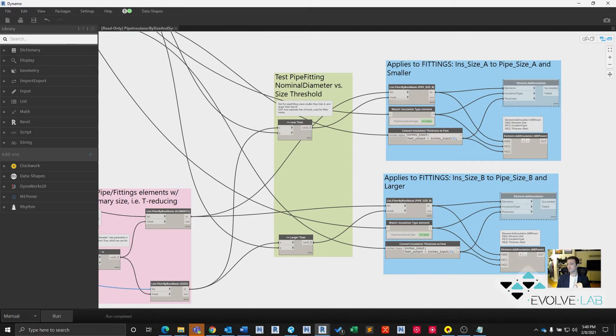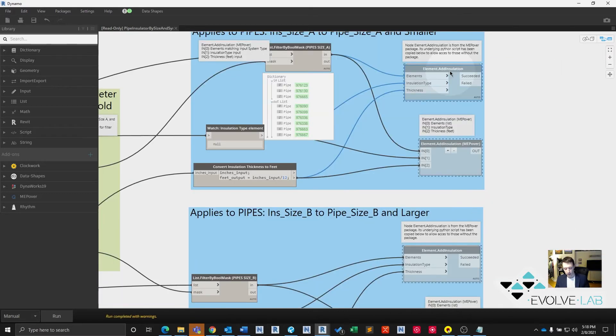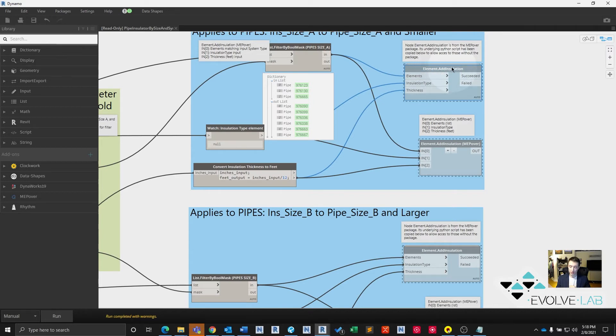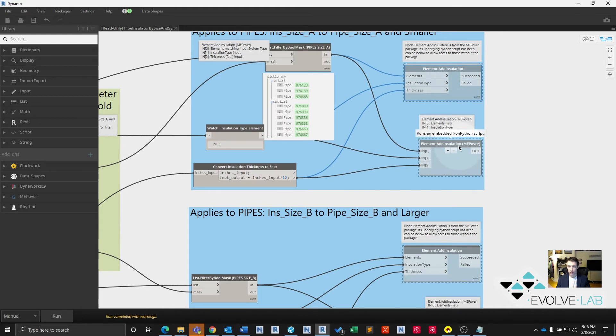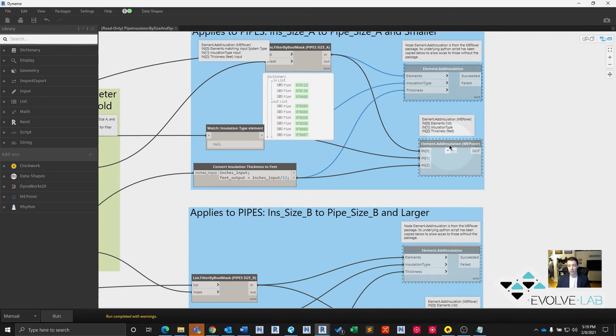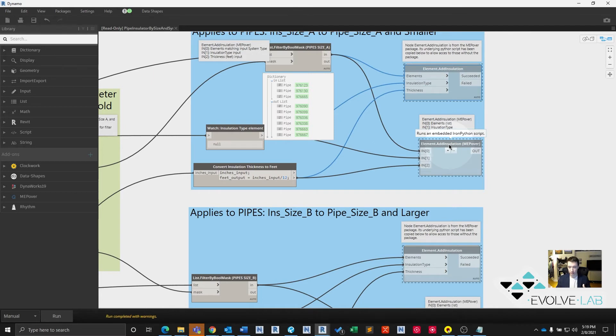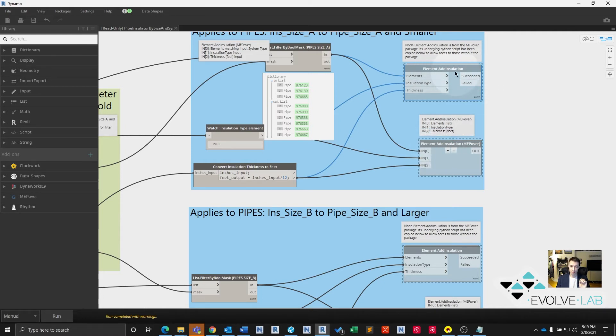All right. So for this exercise, what we've done is extracted the code from this MEP over package node and just copy and pasted it into a Python node. We did that so that you don't have to go out and download the MEP over package. You can just run it straight from the script, which we will provide, by the way. You just run it straight from the script and you don't have to worry about packages or anything. That being said, go out and download this guy's stuff because it's really great.